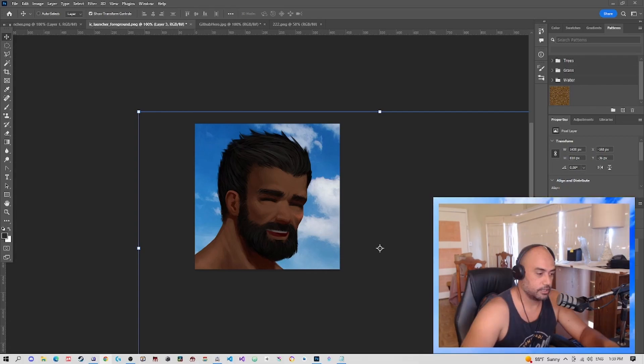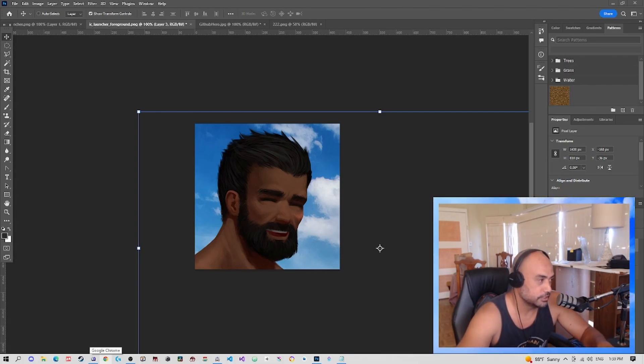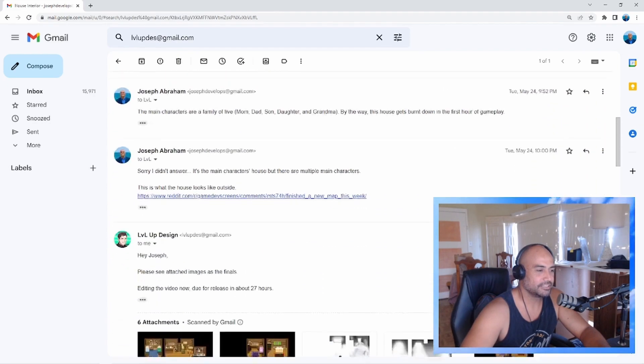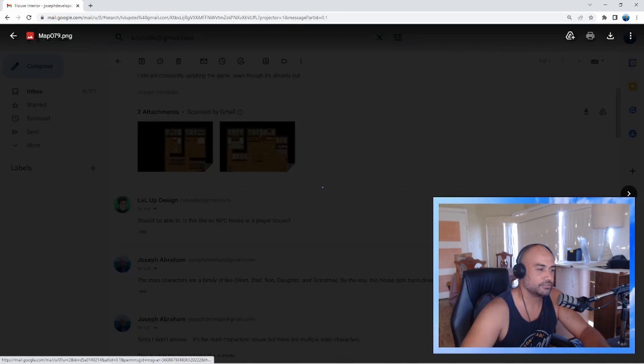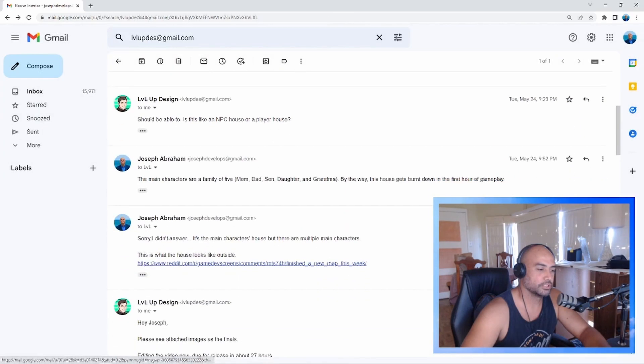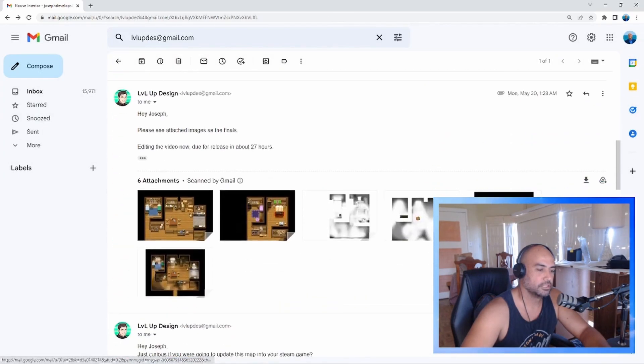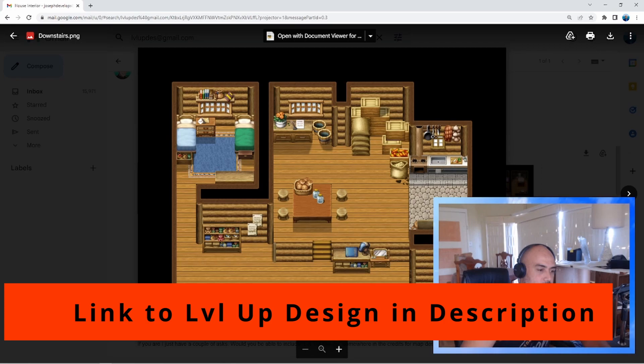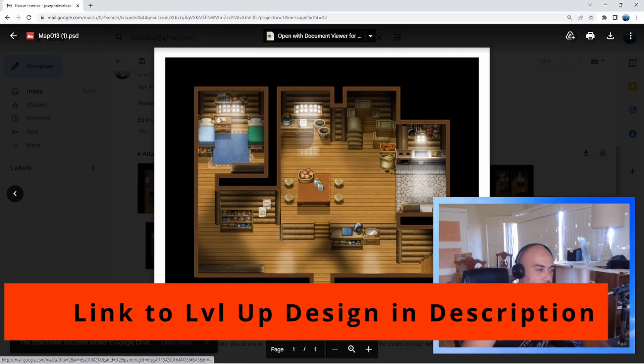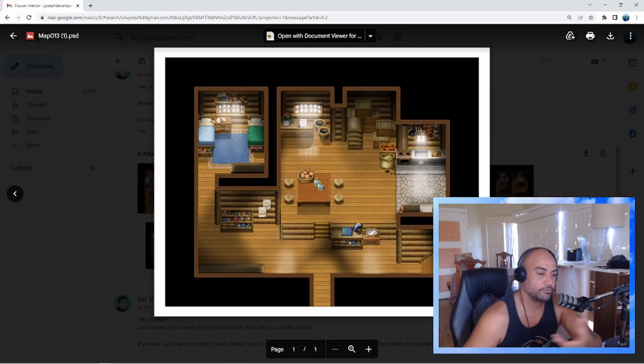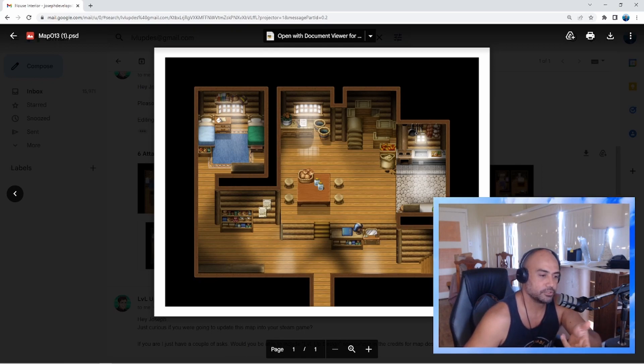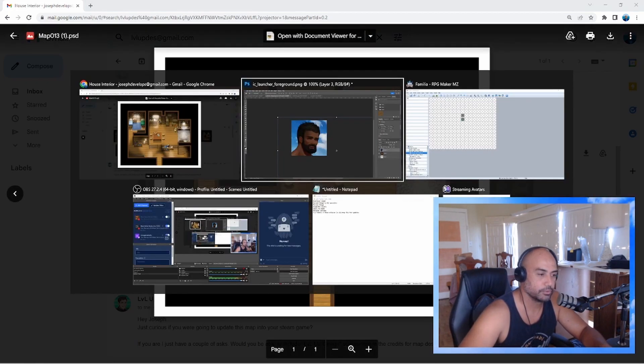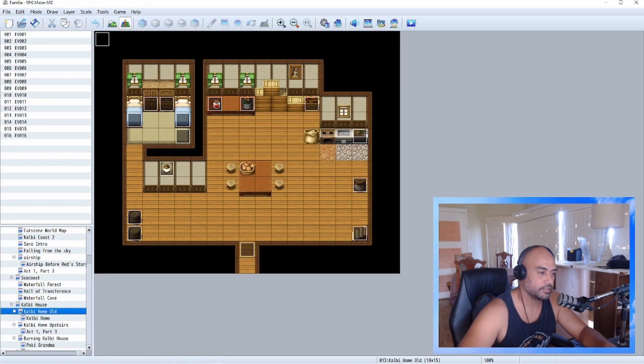Okay, here we are. This is a collaboration with Level Up Design. My plan was to take his map that he parallaxed and parallax it further. He sent me these two files—this one and this one. This is my house before, and he sent me this one which looks like this. I did the downstairs and redid this map so it works with my game the way I wanted to do it.